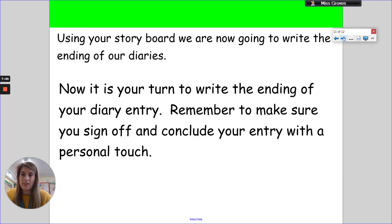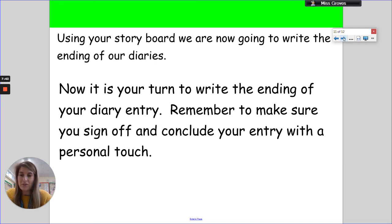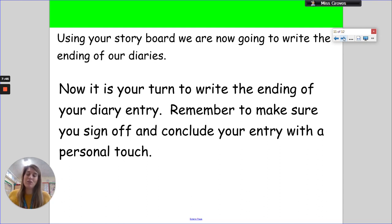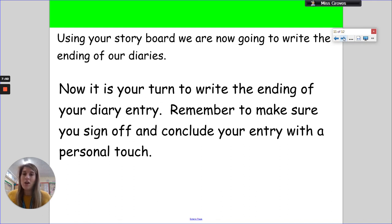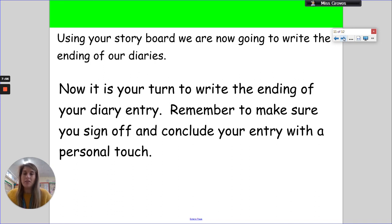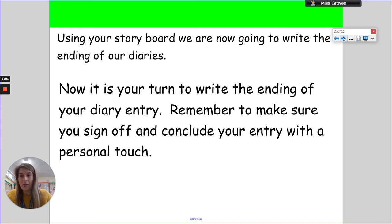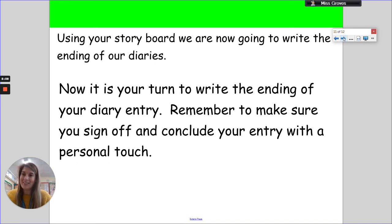This is the end of the video. So off you go and finish your diary. Remember to make sure you sign off and conclude your entry with a personal touch. Now when you've done this, I am so looking forward to seeing all of your diary entries. I know the other teachers are too. So please, please do send them to us. Just take a photo and upload them to the messages on Seesaw so that we can read your fantastic diary entries. Because I think there's going to be some cracking ones out there. Well done for this week. I hope you enjoyed it, and I hope you're looking forward to next week's English. Bye Year 6, have a good weekend.